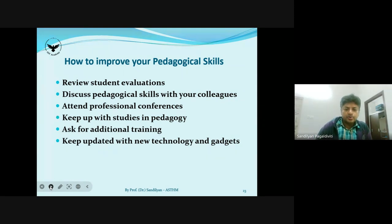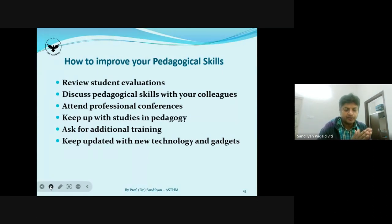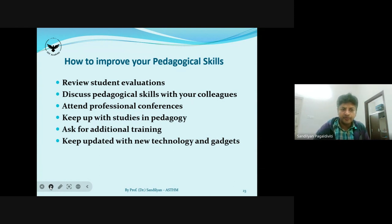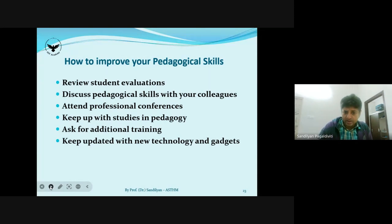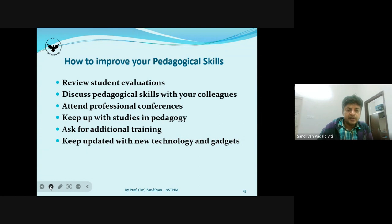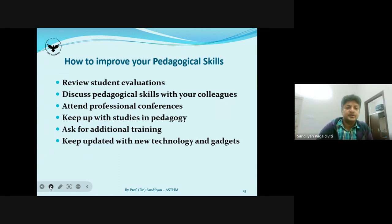To improve your pedagogical skills: review student evaluations; discuss these skills with colleagues — chats about what you and others are doing will always improve your own skills; attend professional conferences, webinars and seminars; keep up with studies in pedagogy; ask for additional training from your university or college; and keep updated with new technology and gadgets. These are all essential.